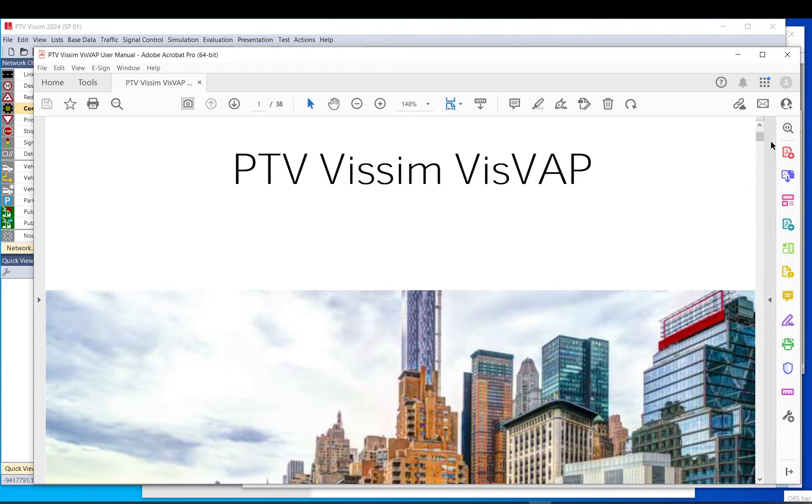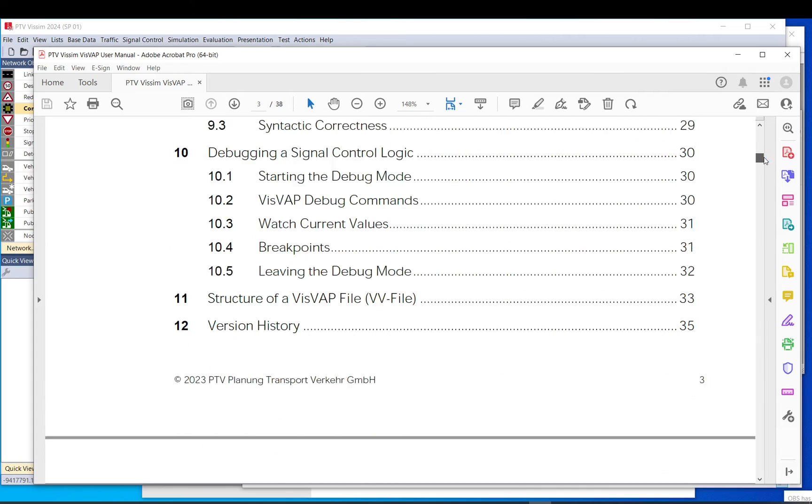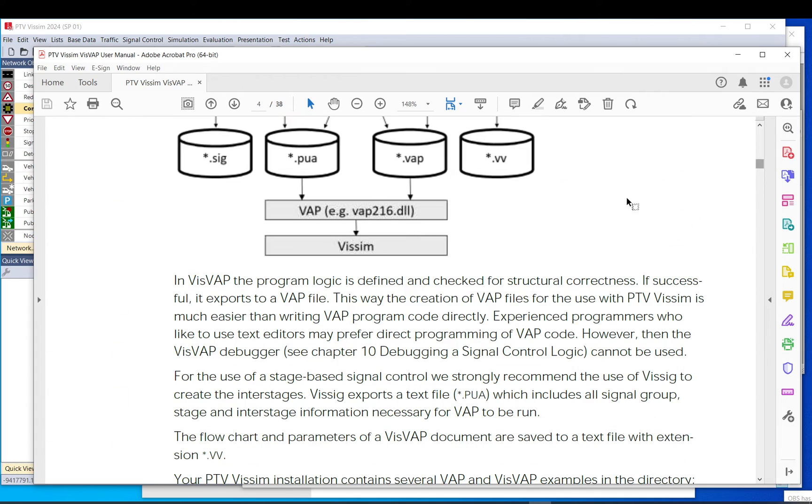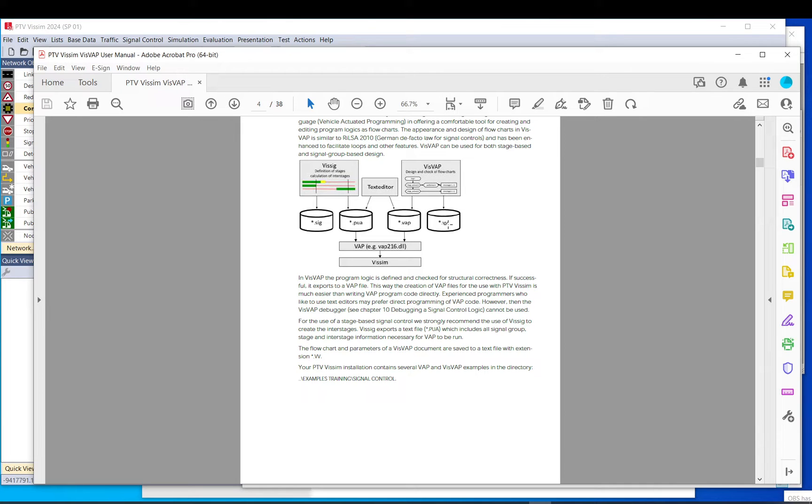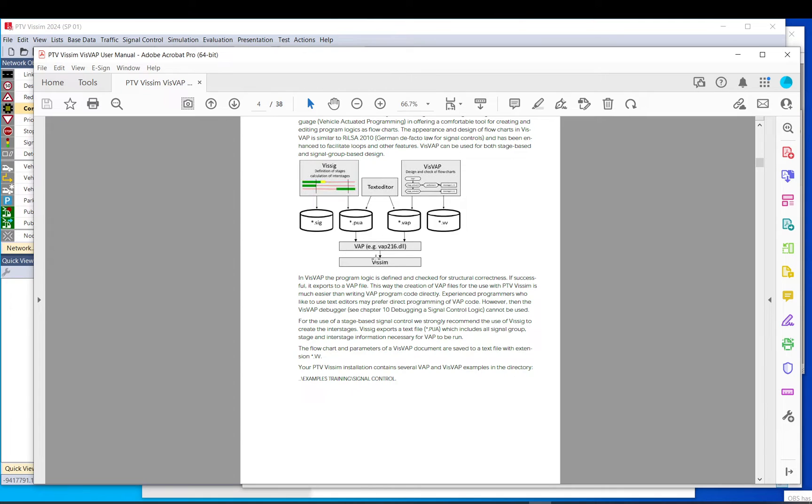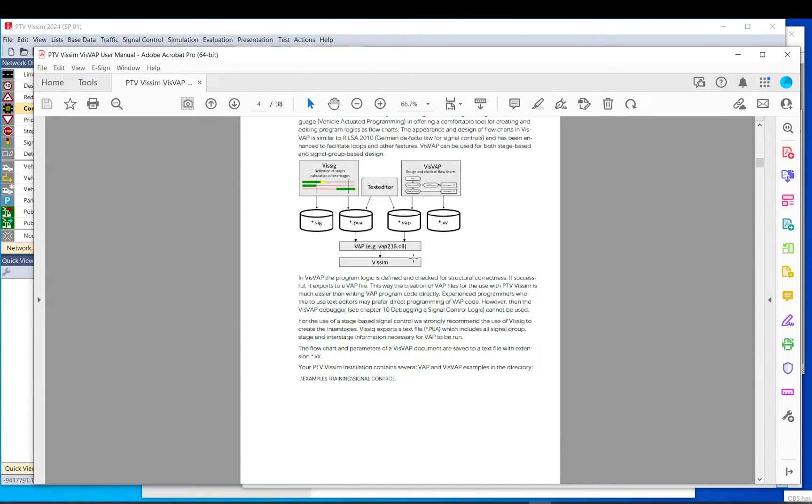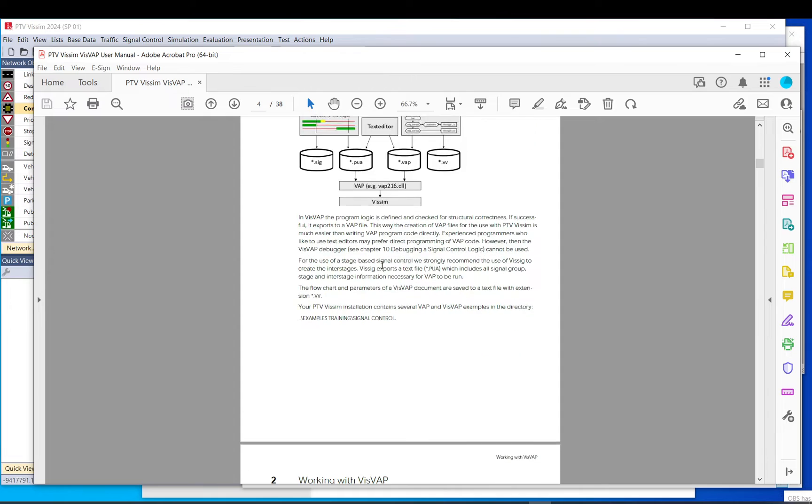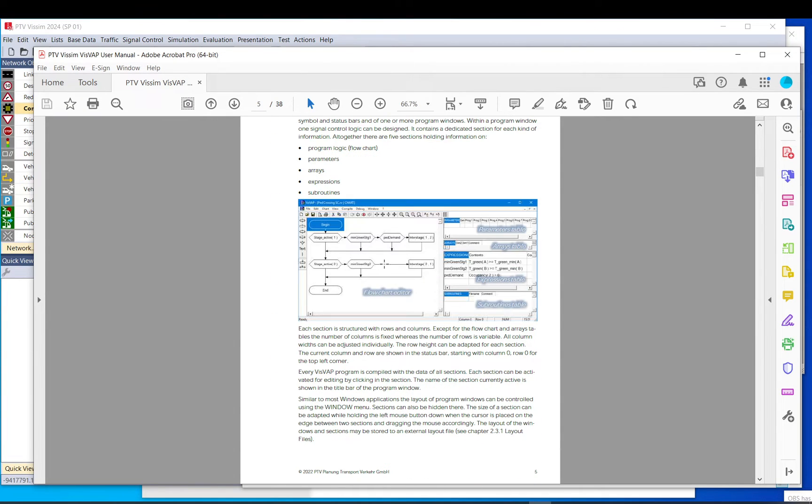This is the VisWeb manual. So it basically talks about the program, how it works, the structure and stuff like that. As you can see, the web file is dot web, the VisWeb is BV, and PUA includes the signal settings, and they are all translated using the DLL file and goes into this input data.